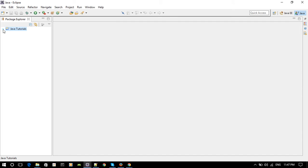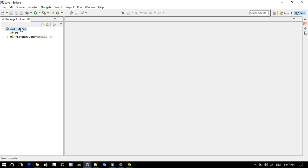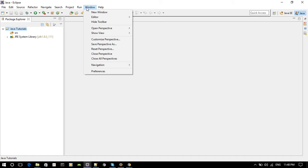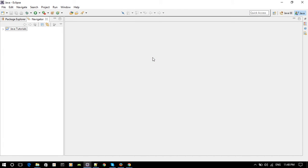There's a second view which I personally use all the time and like more — I'm going to show you that and recommend you use it whenever you're coding. Go to Window > Show View, scroll down on the right, and you'll see Navigator. Click that.